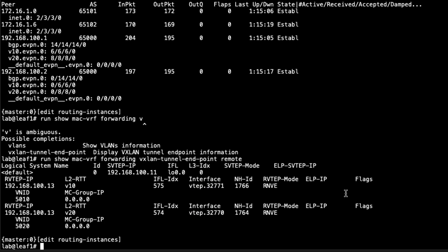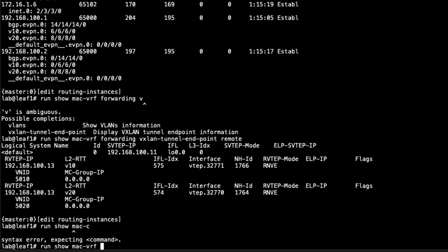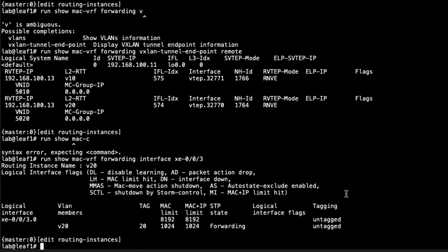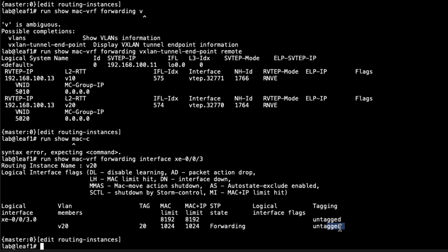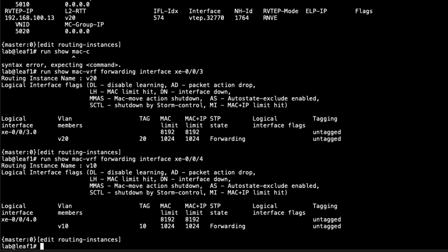Let's look at the individual interfaces: show MAC VRF forwarding interface. Look at the XE003 interface. Here you can see the XE003 interface, the VLAN member. This is the VLAN we're part of, v20, that's the name of the VLAN. The VLAN ID here under the tag field, it's in forwarding state and it is untagged. So it is an access interface. Do the same thing with XE004. You can see it is a part of V10, the VLAN, and VLAN ID of 10, forwarding and untagged, so it is an access interface.